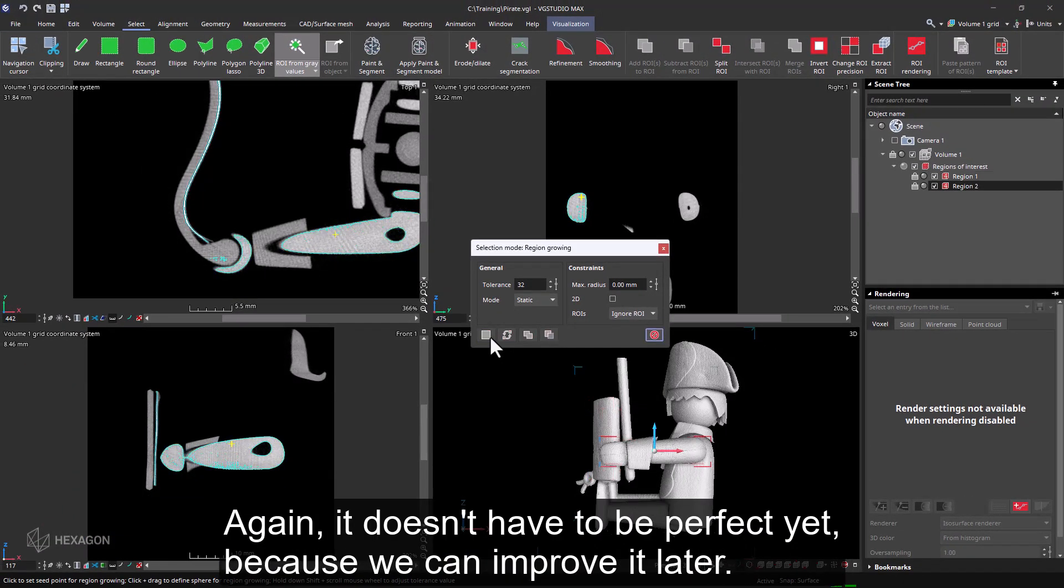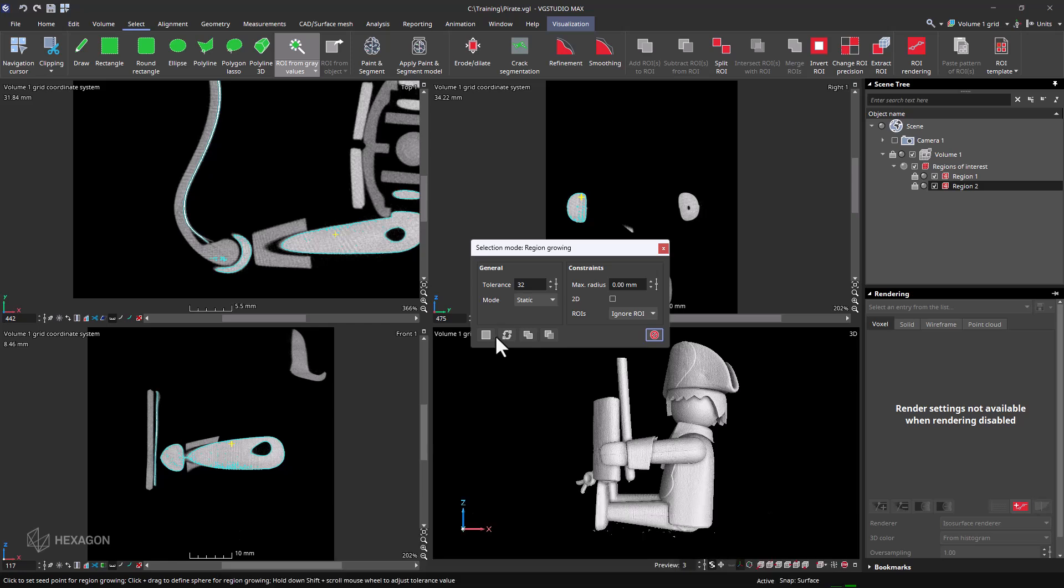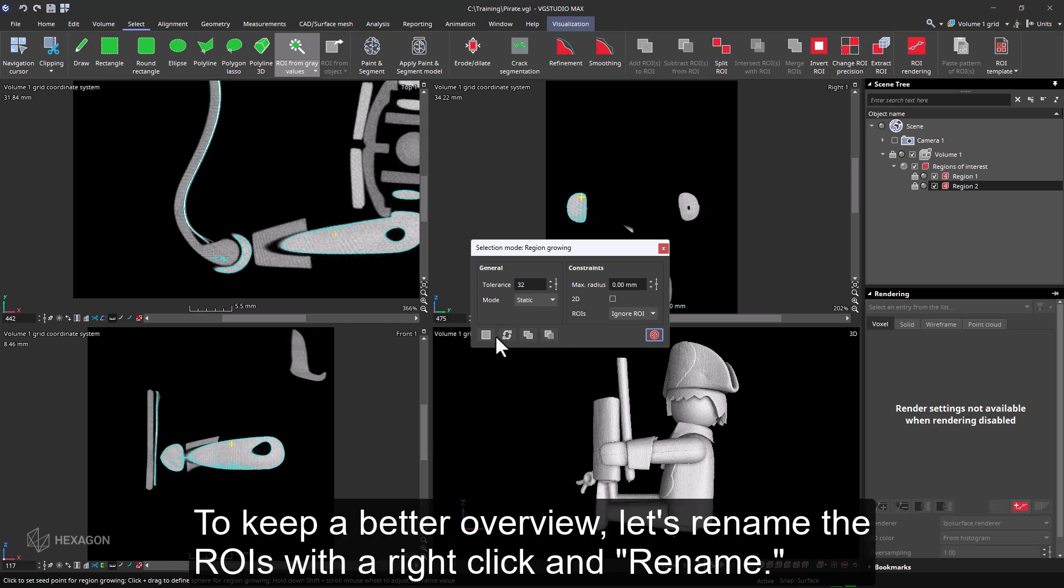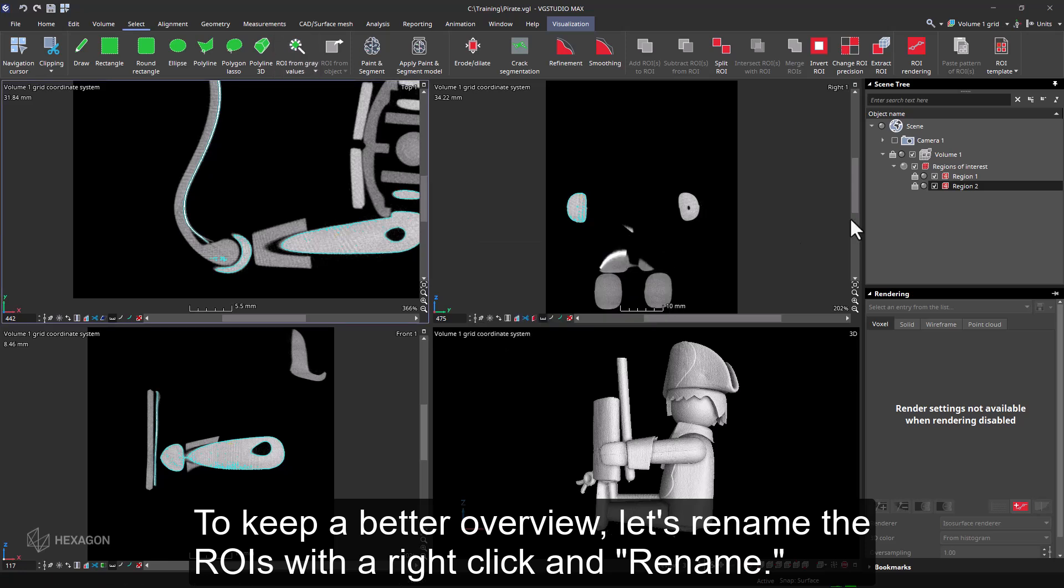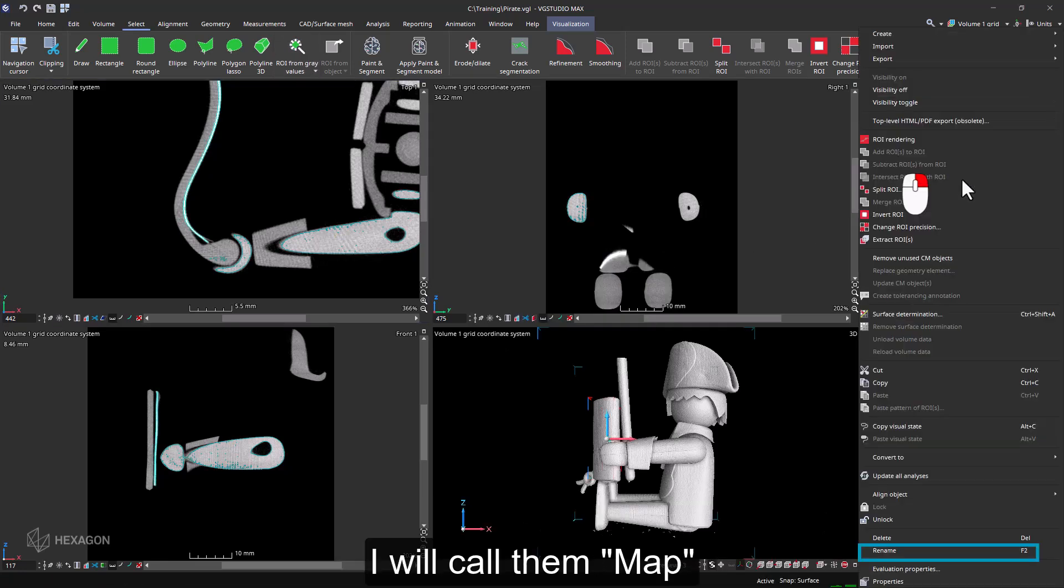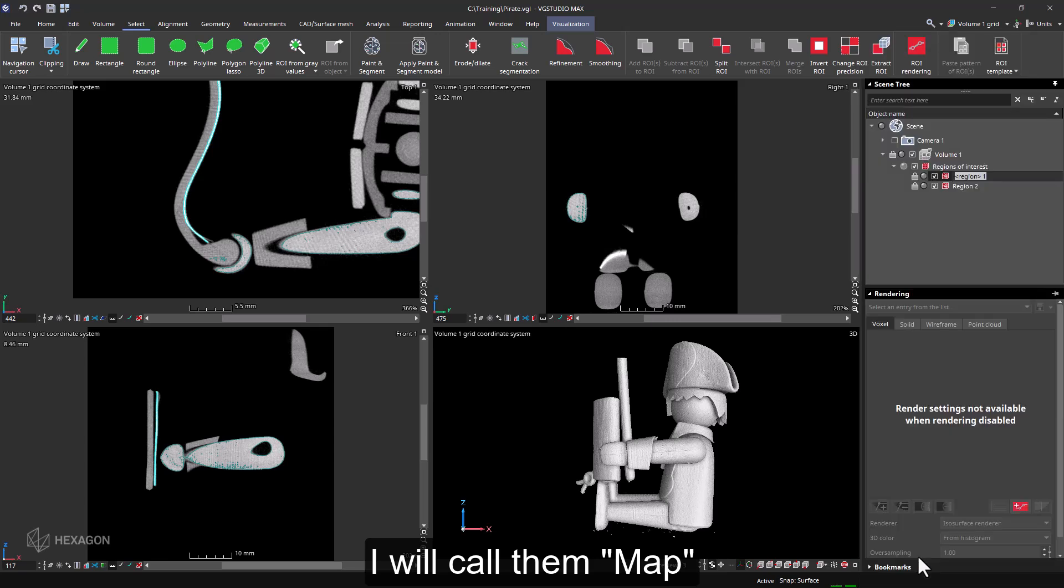Again, it doesn't have to be perfect yet, because we can improve it later. To keep a better overview, let's rename the ROIs with a right click and rename. I will call them map and arm.